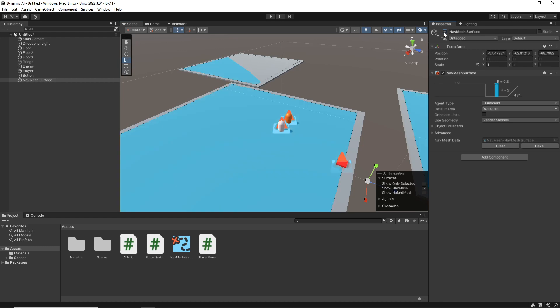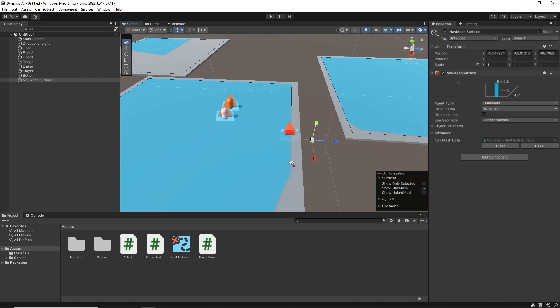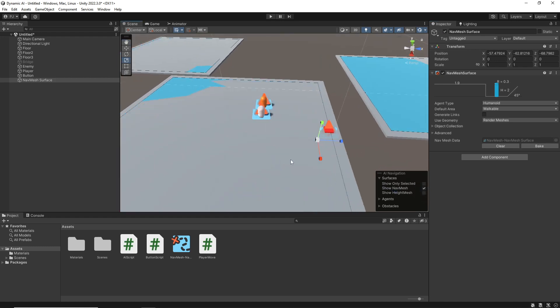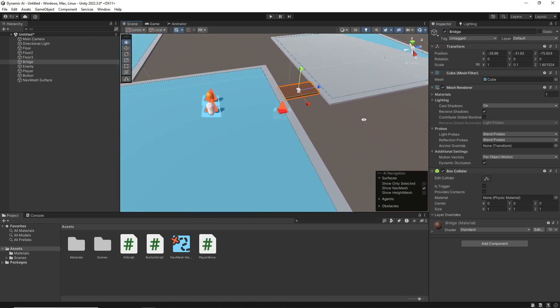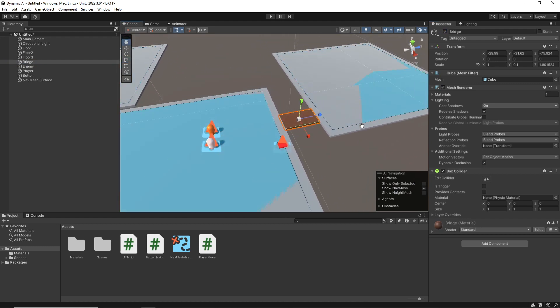If I switch this off, there is no NavMesh underneath, that's fine. But you will see that when I switch the bridge on, the bridge does not have any kind of a connection.